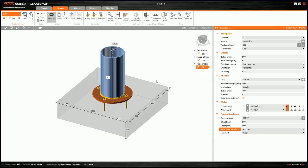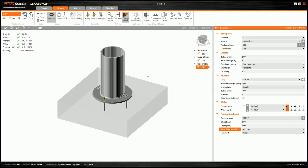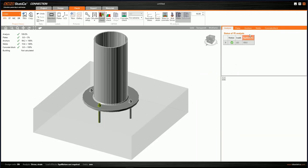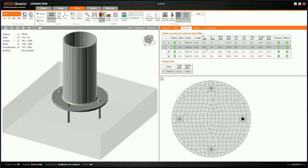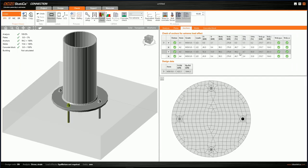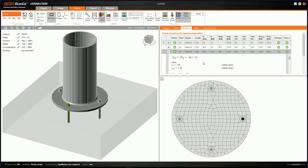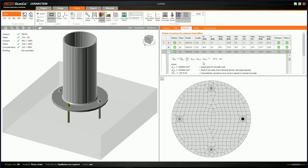We calculate the connection again. After the nonlinear analysis runs, we can see the results. Going to the Anchors tab, we notice four anchors A1 to A4, but only three are loaded by tension. The last anchor is loaded by pressure. The worst check is shown, and we can unroll it to investigate what is happening.